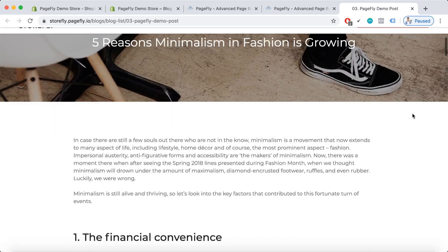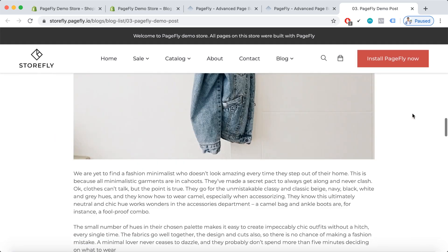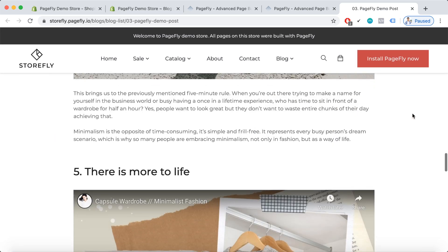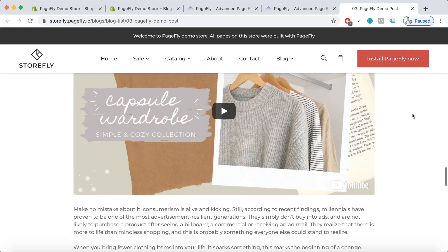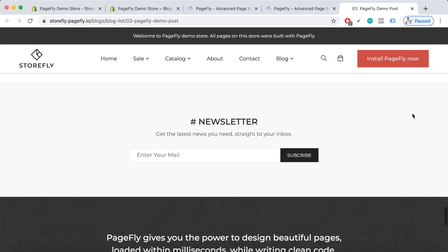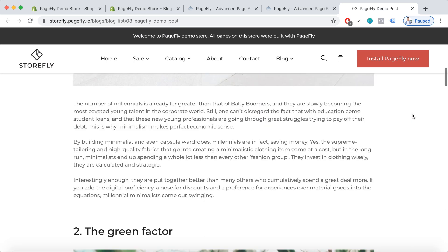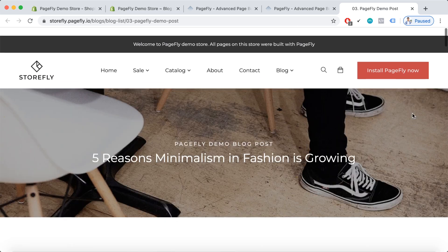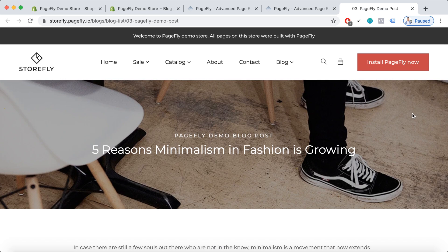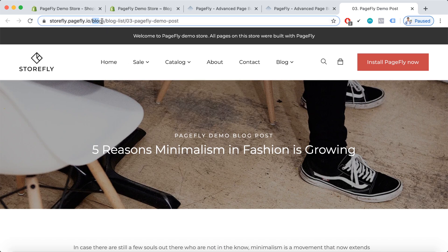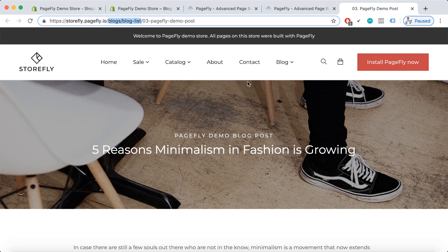And here we are. Now please note that the blogs slash category is the fixed part, and you can only influence it in the Shopify admin dashboard.